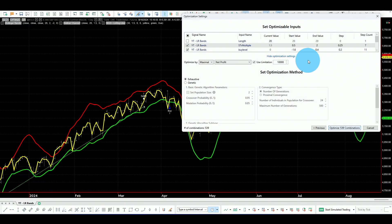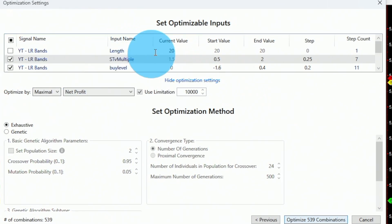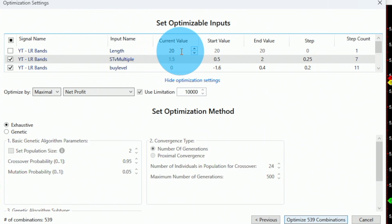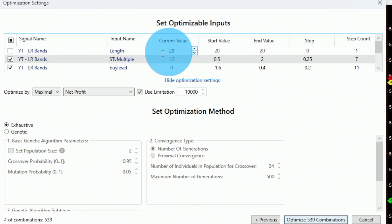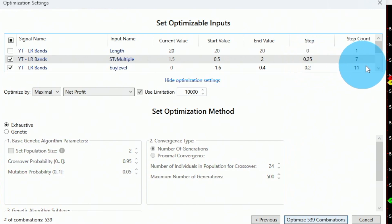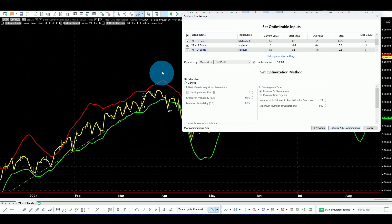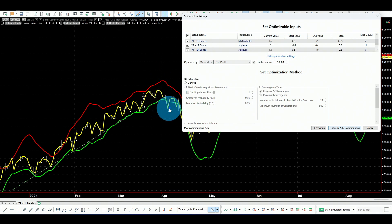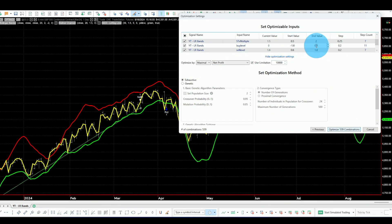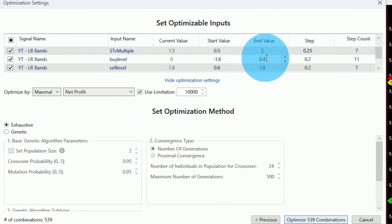So let's optimize our strategy. The linear regression length is fixed at 20. We will optimize the standard deviation from 0.5 to 2 in steps of 0.25. Then the buy level — where the close sits in relation to the bands — will go from minus 1.6, meaning the close is far below the lower band, all the way to 0.4, which is just below the middle of the band at 0.5. We'll do that in steps of 0.2.